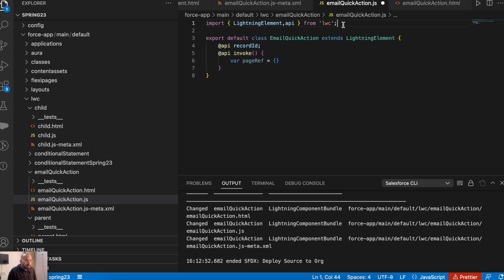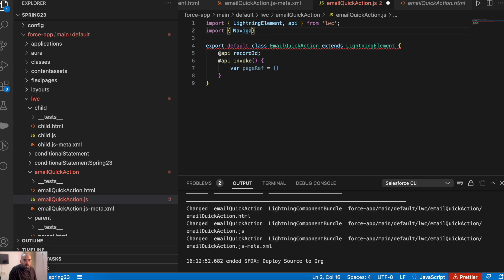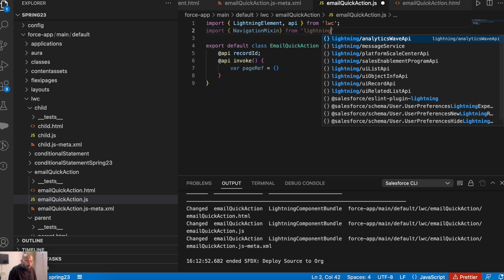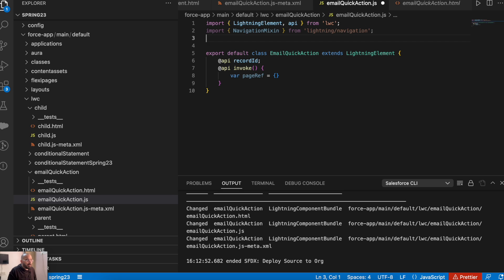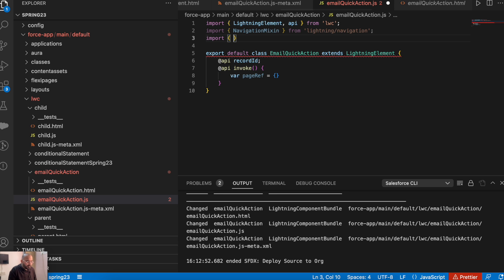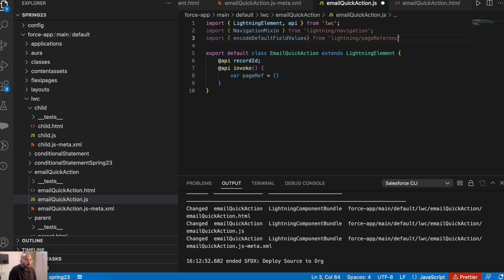For that, let's import NavigateMixin as well. And also, to pre-populate values in the email composer, you have to import another thing which is encodeDefaultFieldValues. You can do: import encodeDefaultFieldValues from lightning/pageReferenceUtils. This pageReferenceUtils will allow you to set some default field values in that email composer.